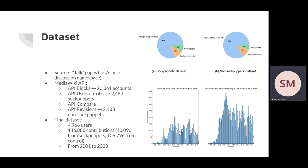Of course, we also needed the control group. For each sockpuppet, a matching non-sockpuppet account that contributed to the same talk page and was active around the same time was found with the help of the API revisions endpoint.